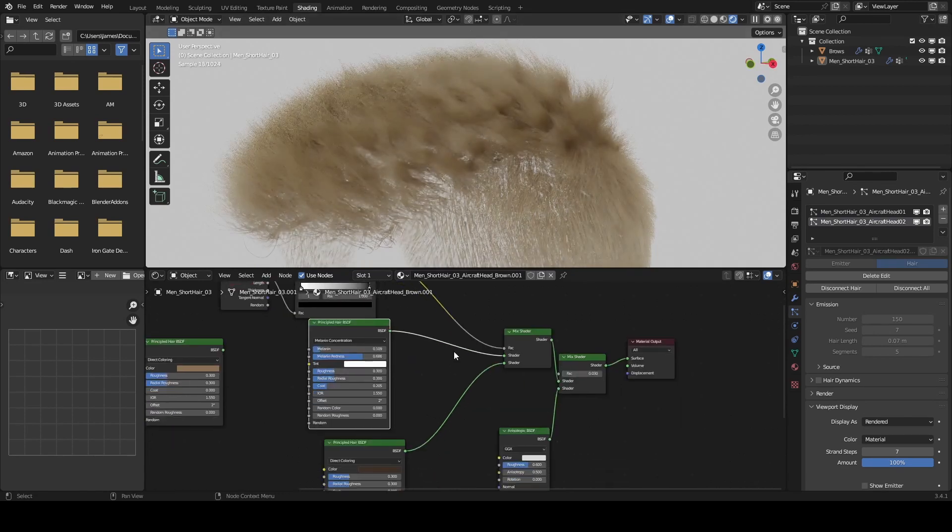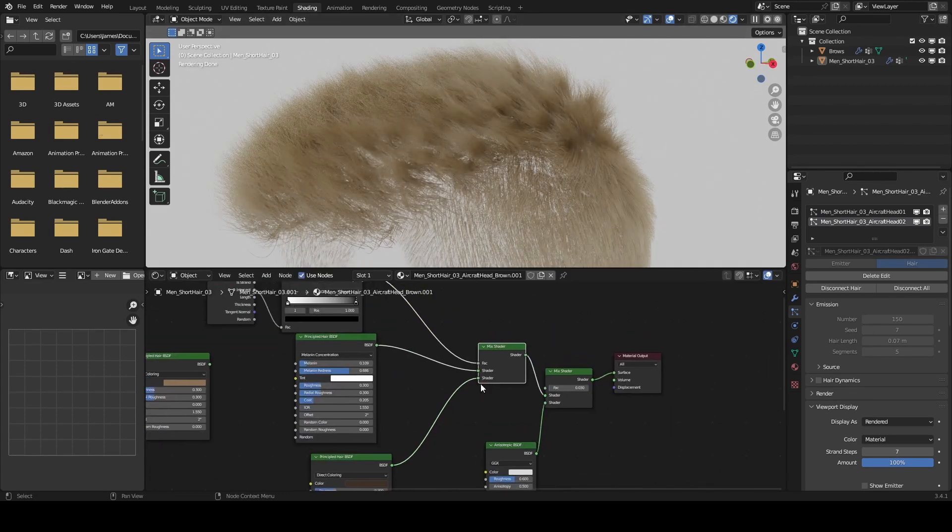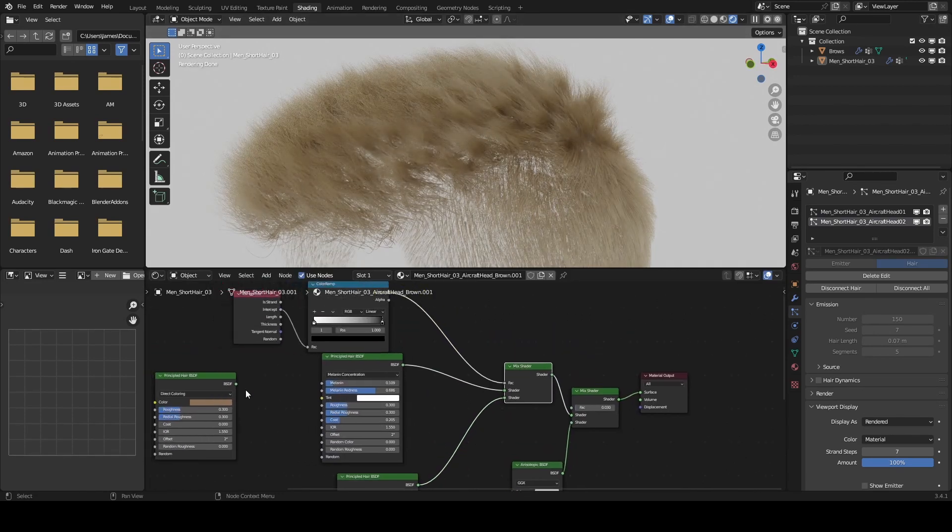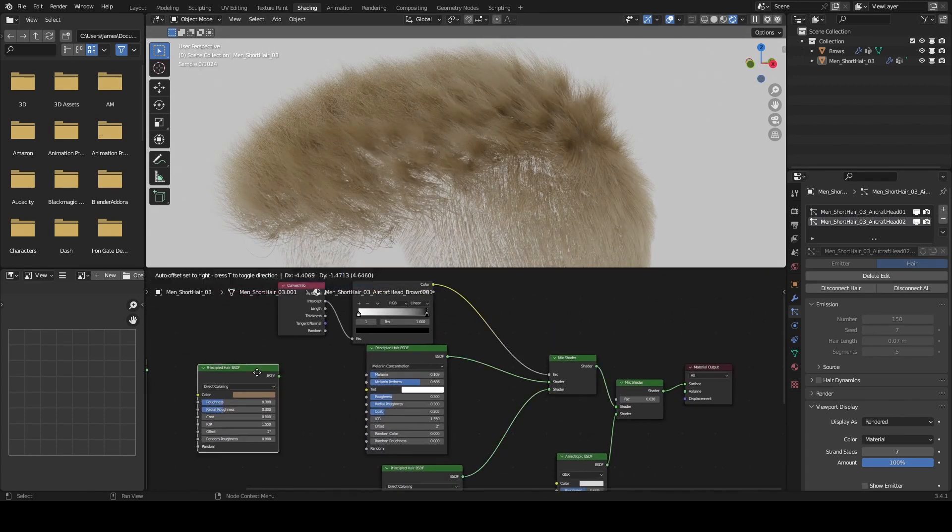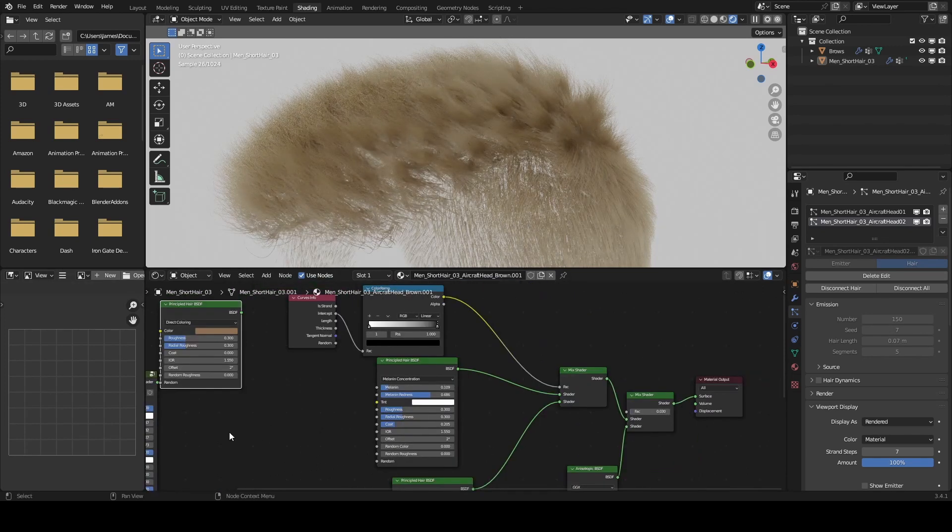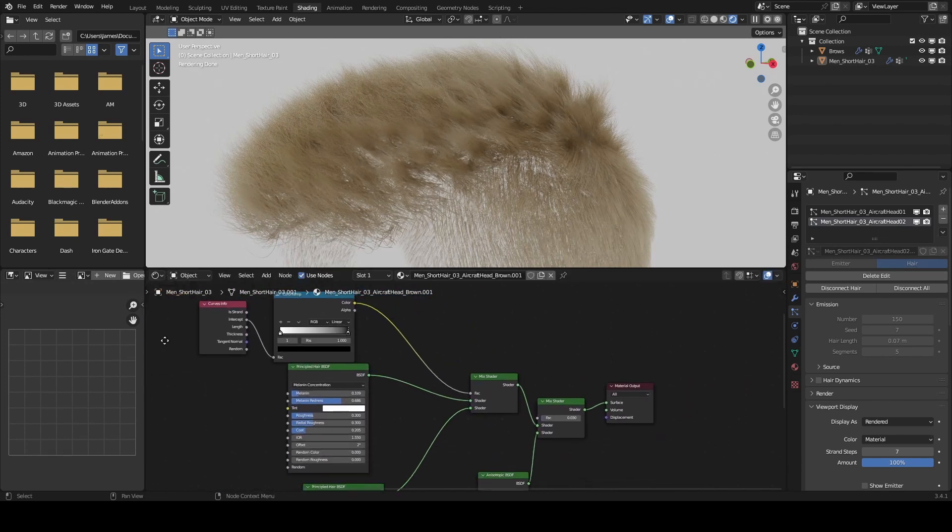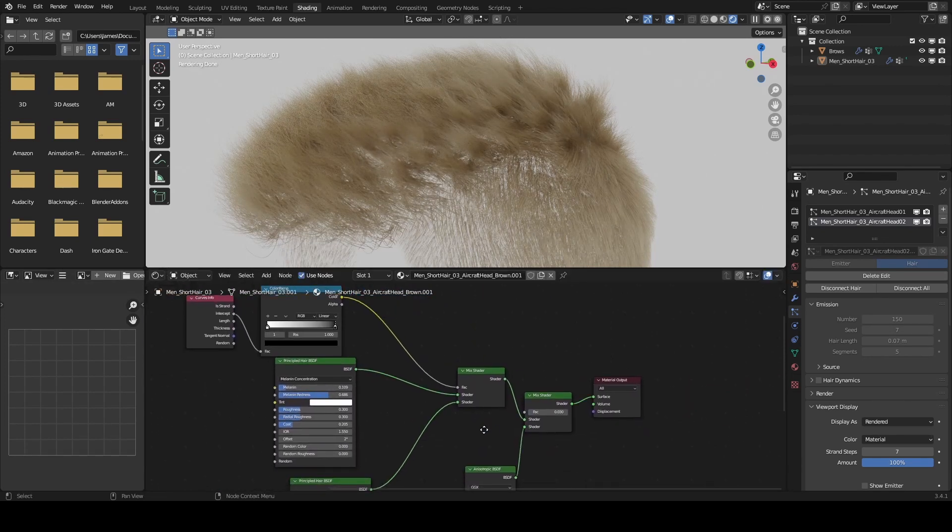For example, if I were to take my hair shader, you can ignore other things on this side that I'm not using.